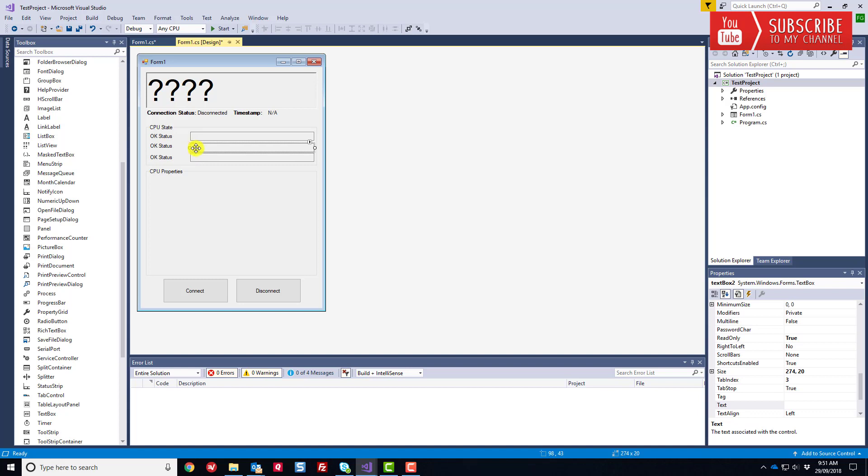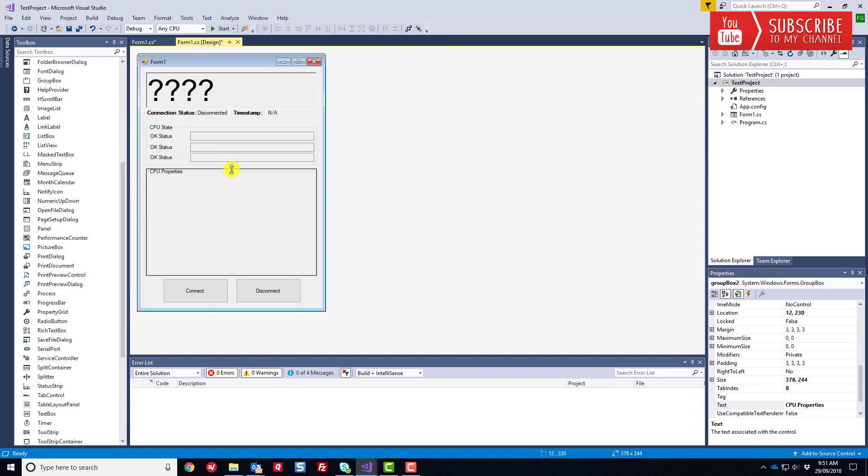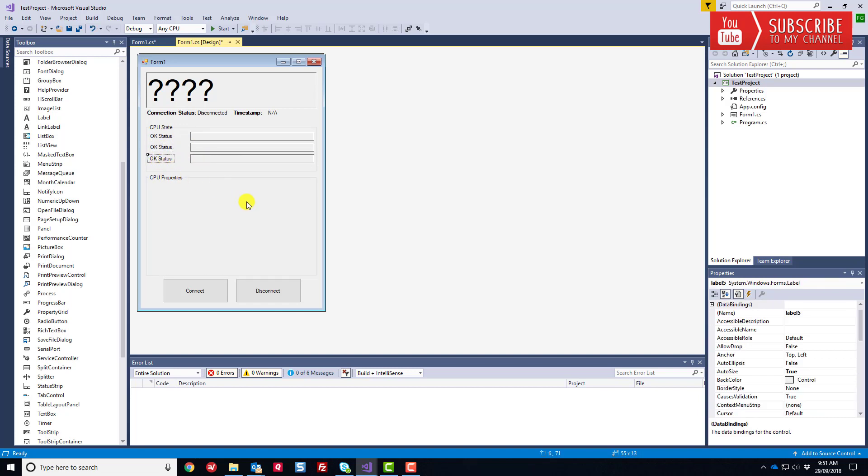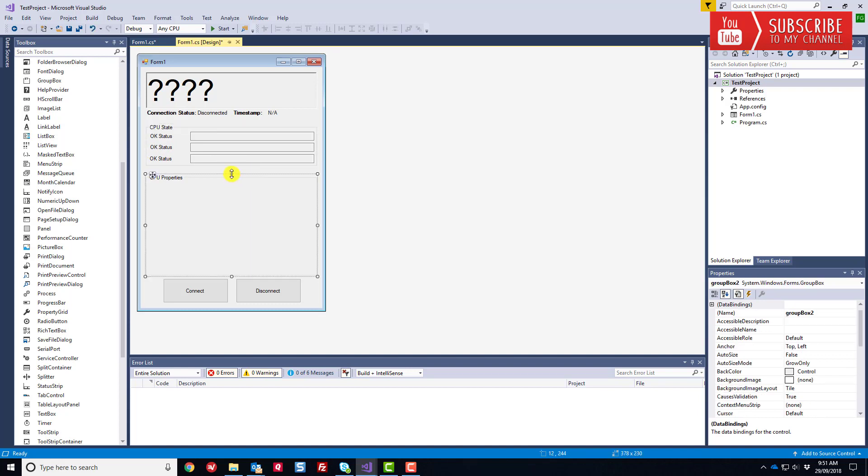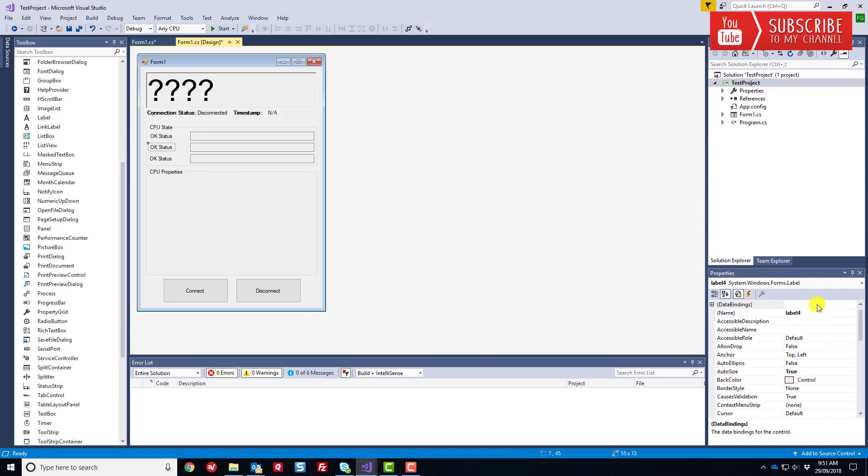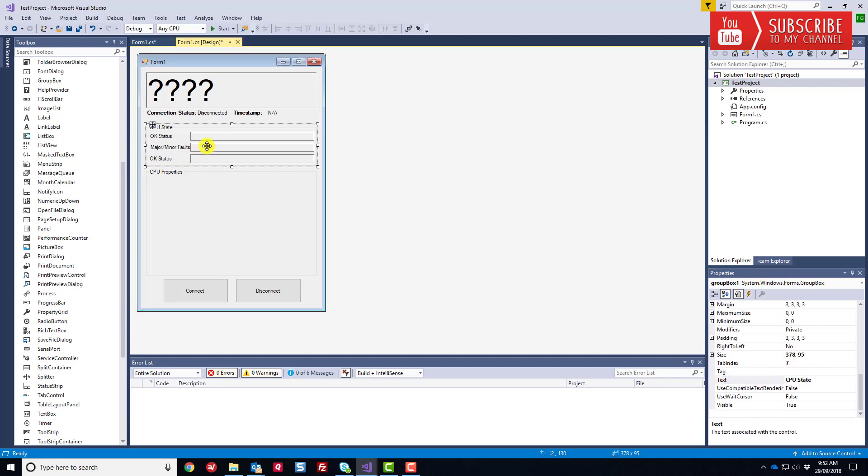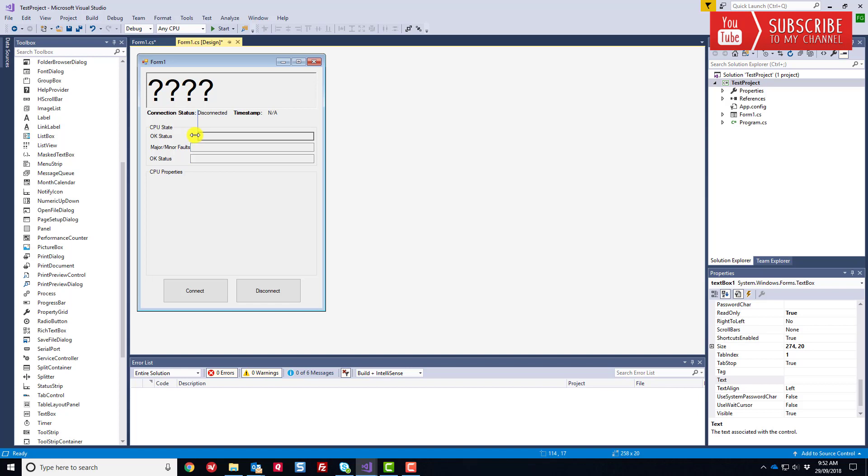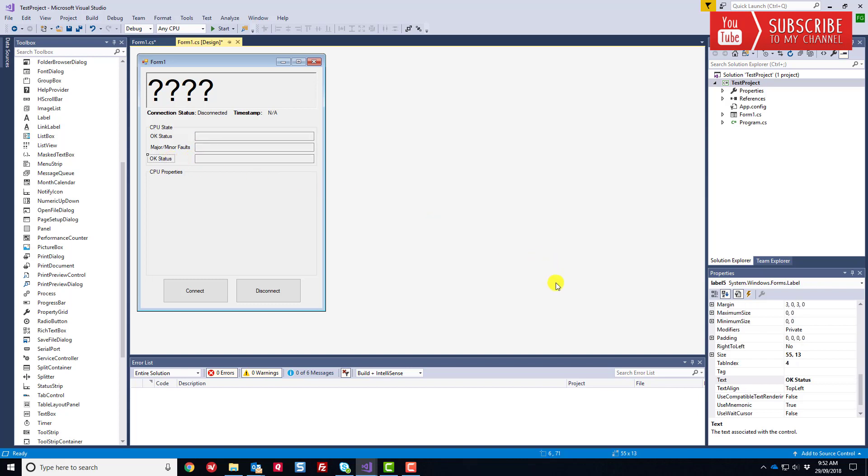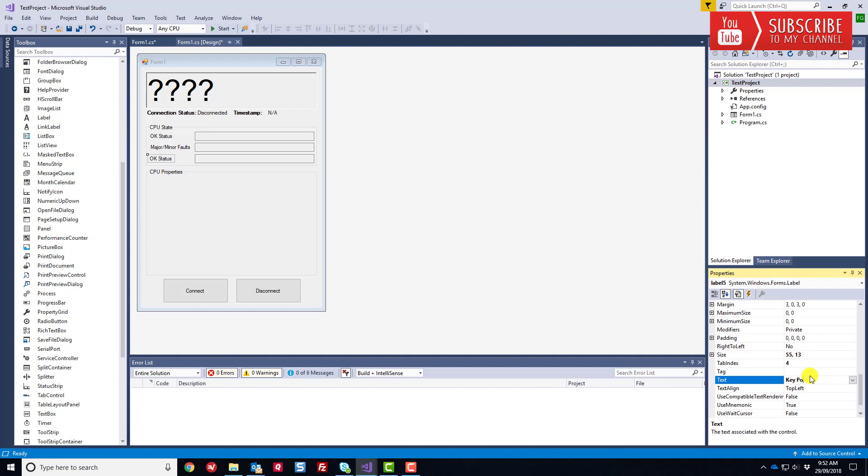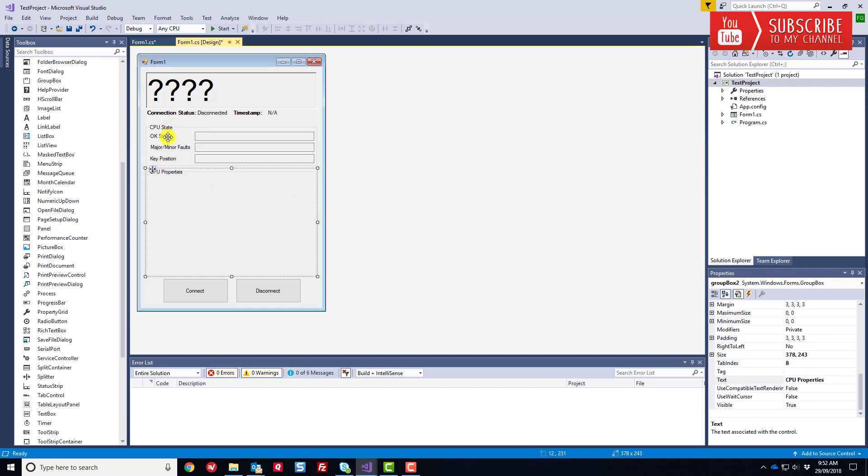We have to do a little massaging here just to make everything fit. I'm going to edit these labels now. This one's going to be our major slash minor faults, and this one's going to be our key position. Those are the three CPU state properties that we're going to look at.